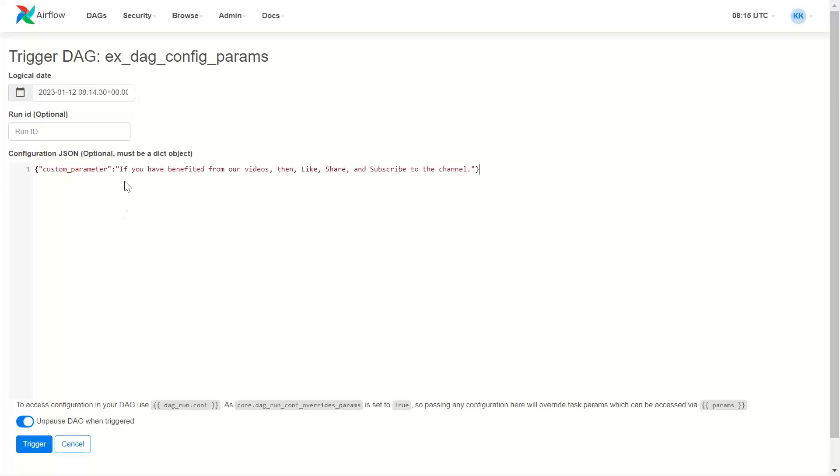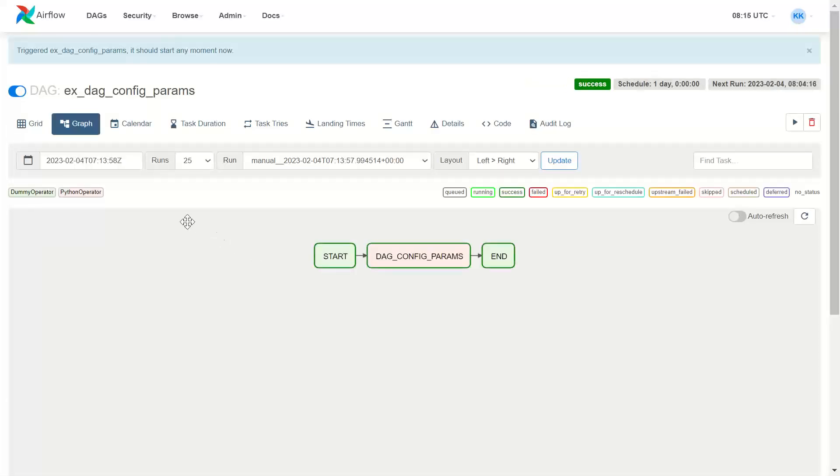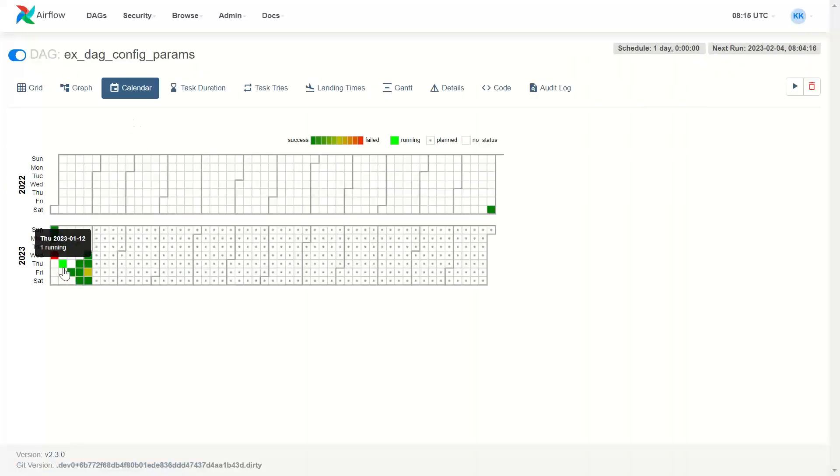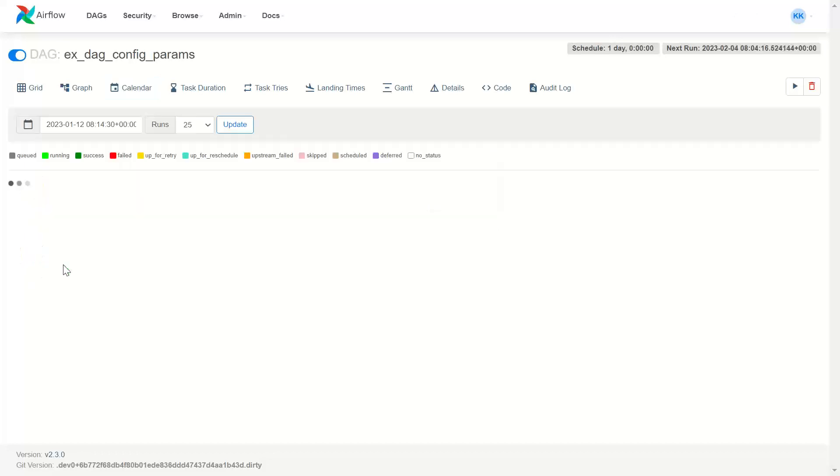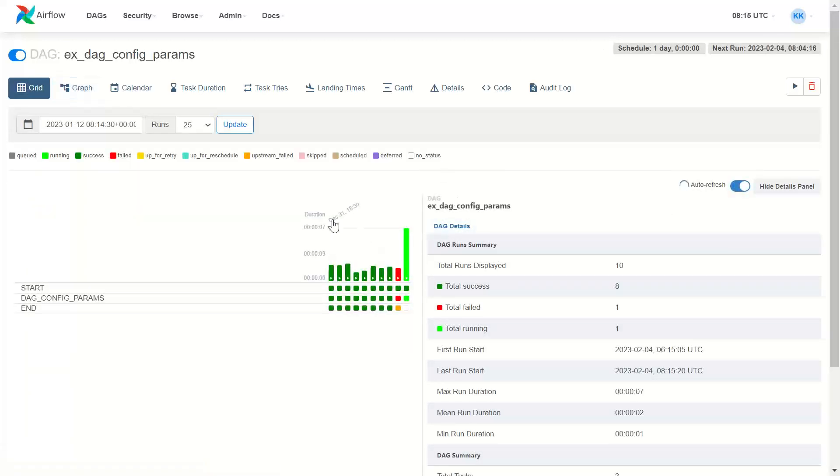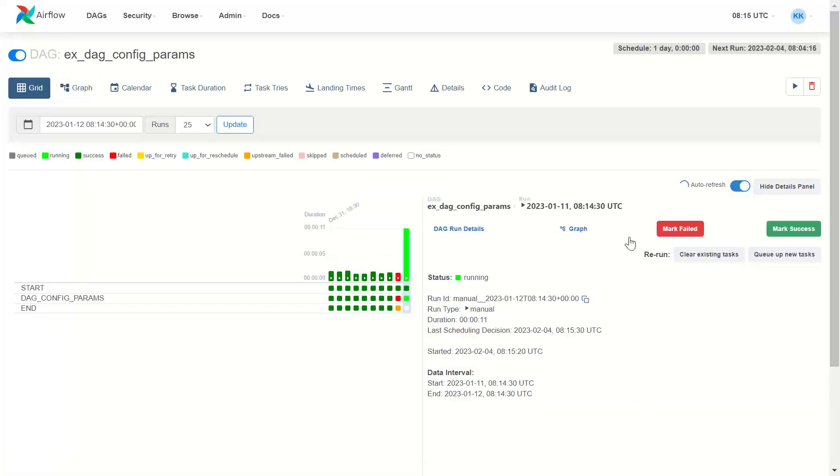Let us run the code trigger. The DAG is running. We will see in calendar. And here you see the green symbol which is showing running. I will click here.